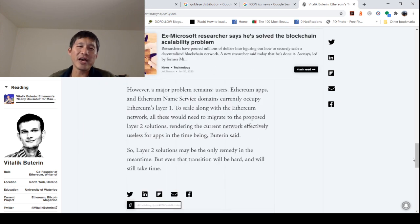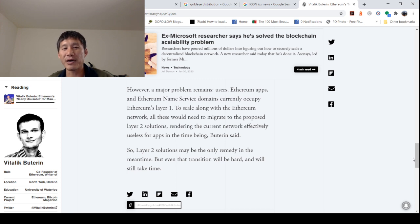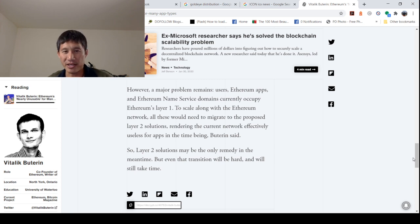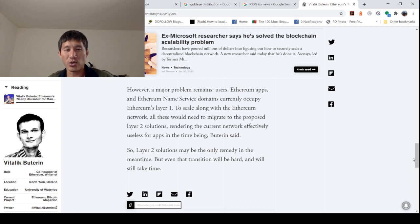However, a major problem remains. Users, Ethereum apps, and Ethereum name service domains currently occupy Ethereum layer one. So we can't really do anything about that. To scale along with Ethereum network, all these would need to migrate to the proposed layer two solutions, rendering the current network effectively useless for apps in the time being, Buterin said.